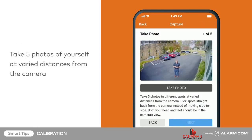After starting calibration, move into the camera's field of view. Take five photos of yourself at varied distances from the camera by tapping take photo underneath the video feed. Once all five photos have been taken, tap submit on the top right corner. The page may take a moment to load.